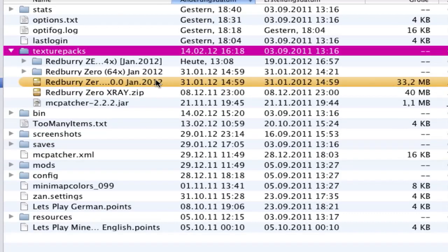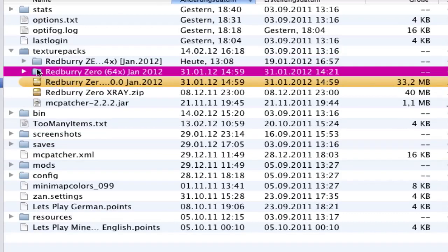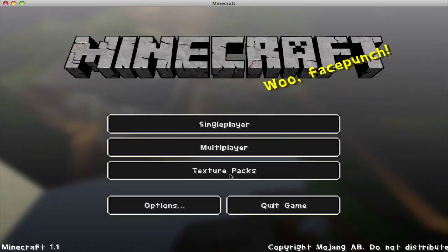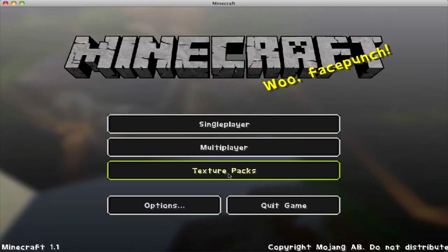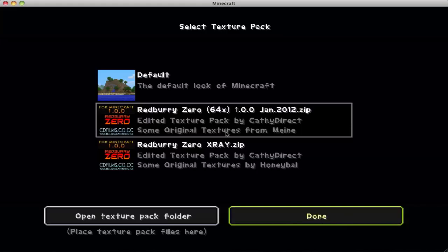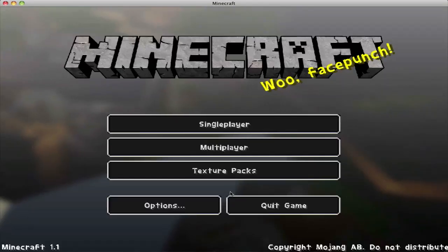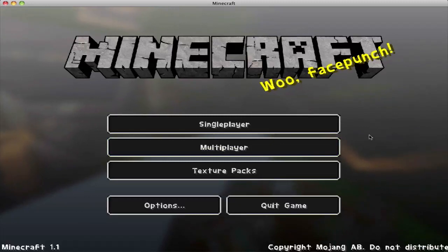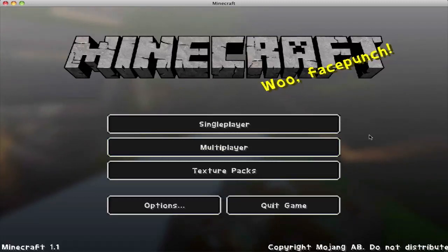When you have that, go and open Minecraft. In Minecraft go to options, texture packs, and here you'll find the texture pack. Choose it and go to done. If you have Optifine, you can go in Optifine too - it's a mod - and choose texture packs in the menu and load it.